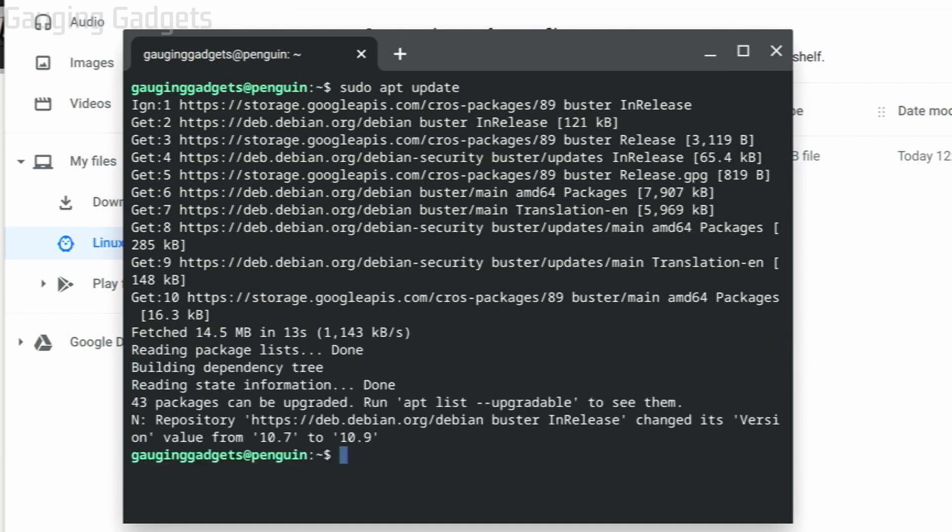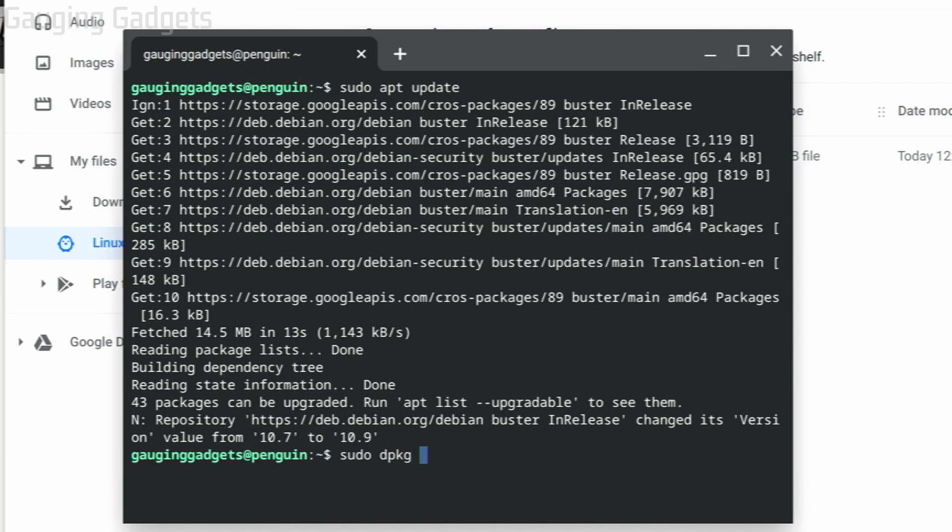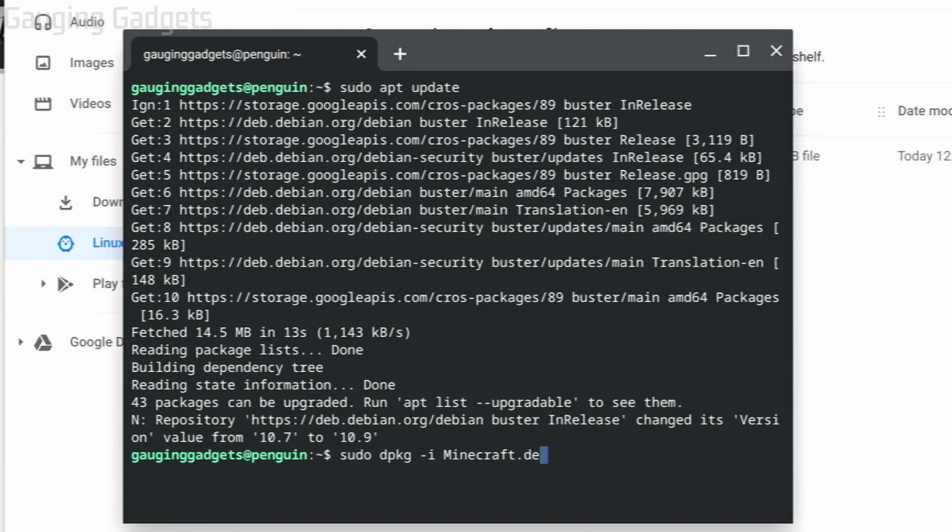The next command is sudo dpkg -i followed by the name of the file that we downloaded from Minecraft. This includes any capitalization—capital M-I-N-E-C-R-A-F-T.deb. It should look like that. What that's going to do is extract that file, so hit enter.